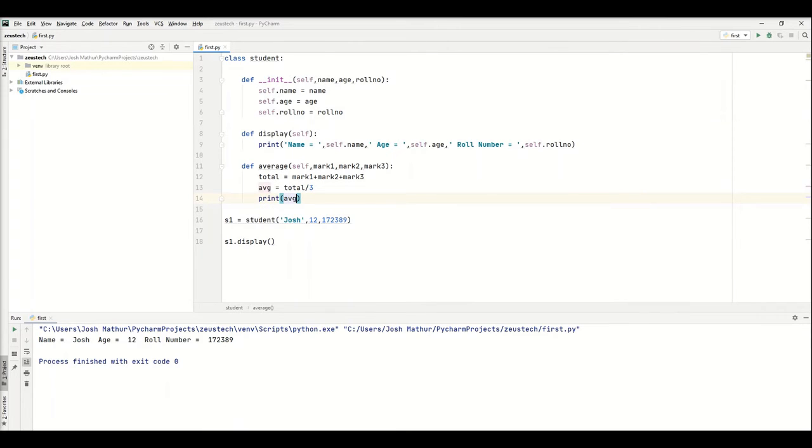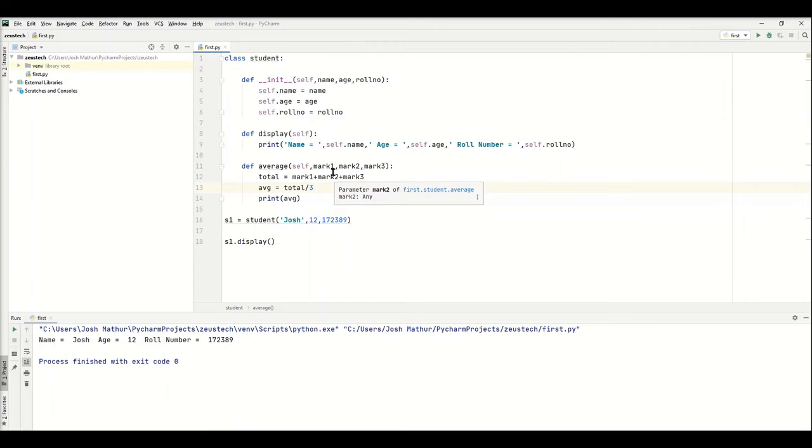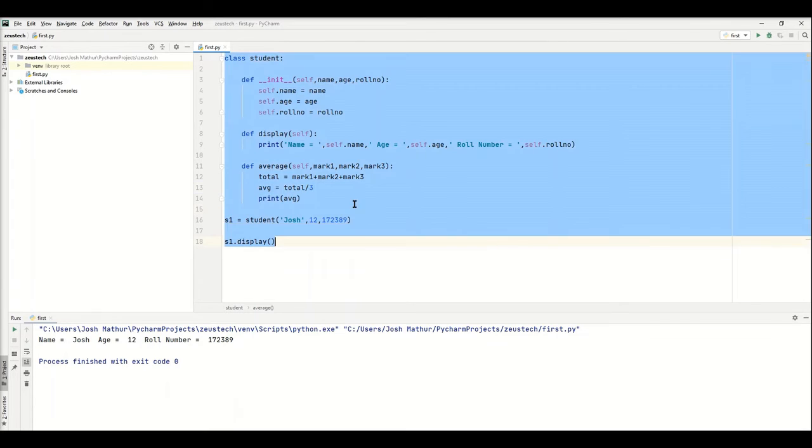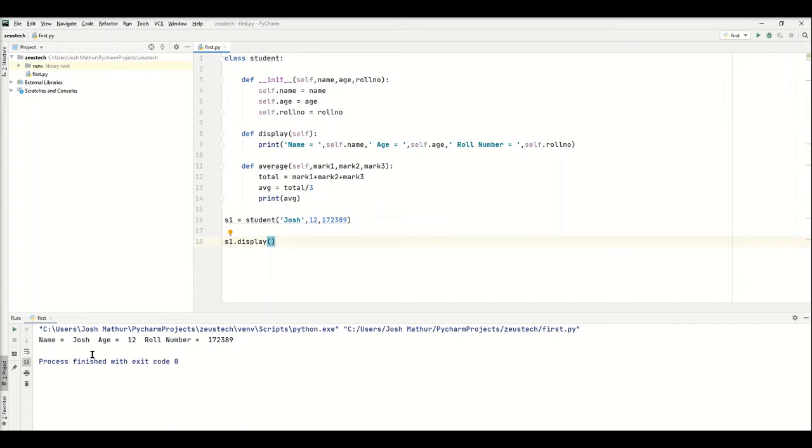So we're calculating the average. If you don't know the formula for average, you add all the values together and divide by the number of values that you have. Now when we run this, you see nothing has changed. The reason is because we've only called the display function.